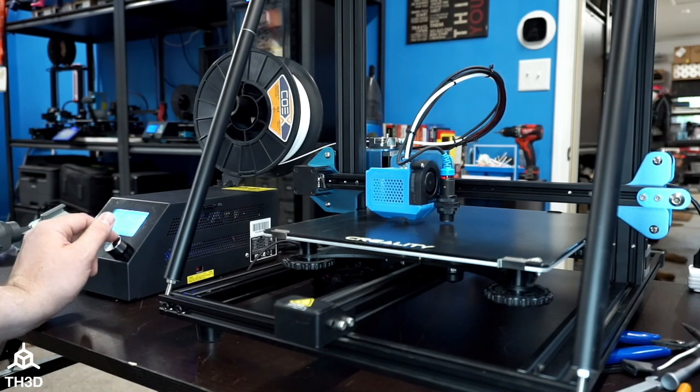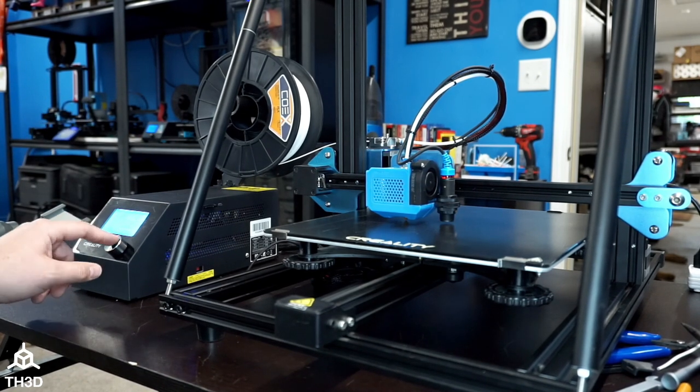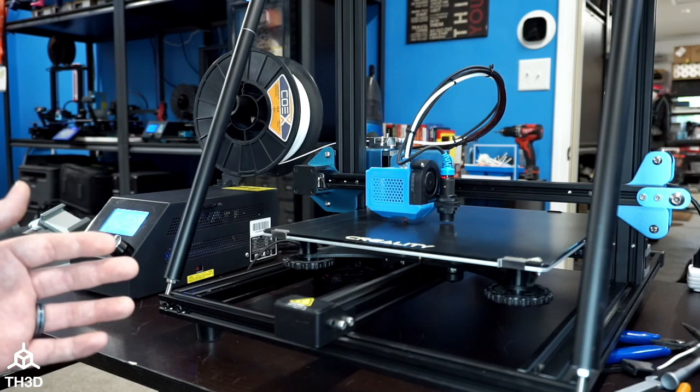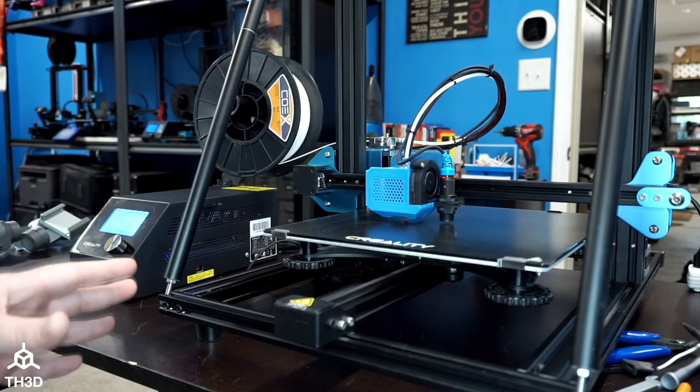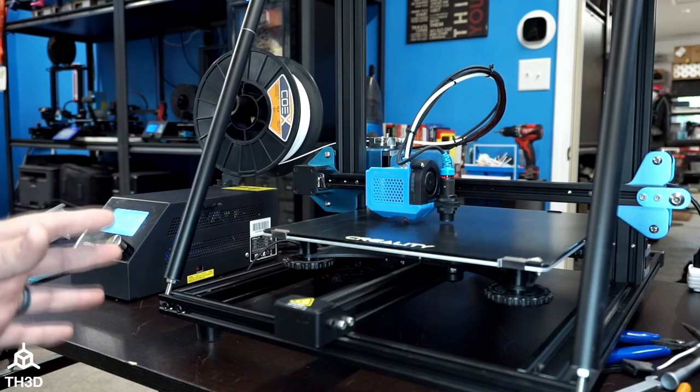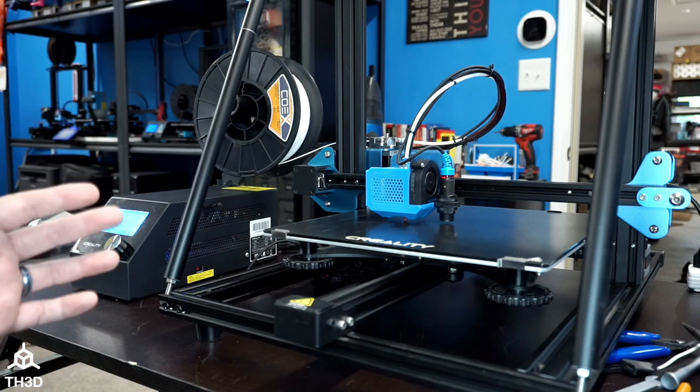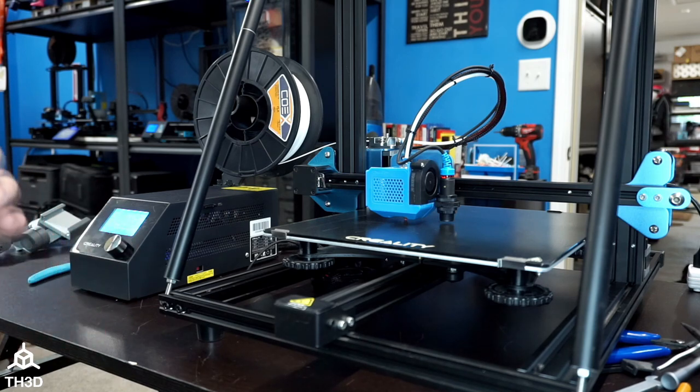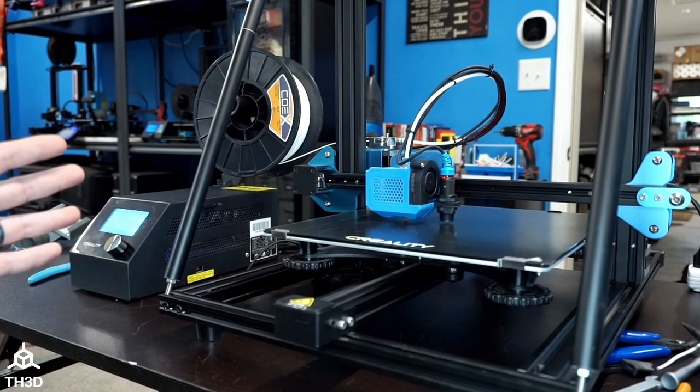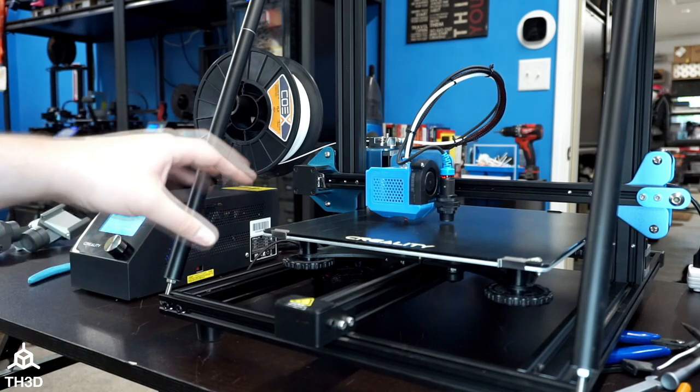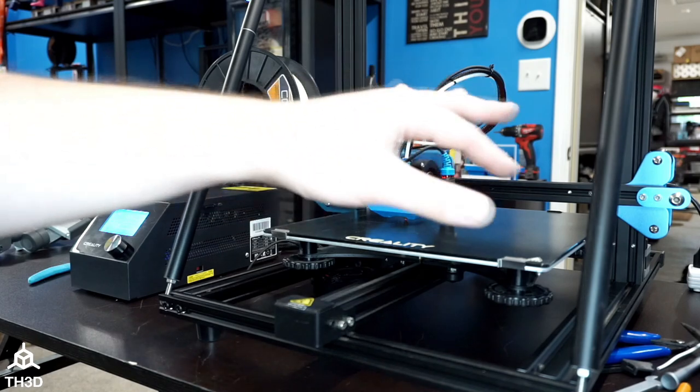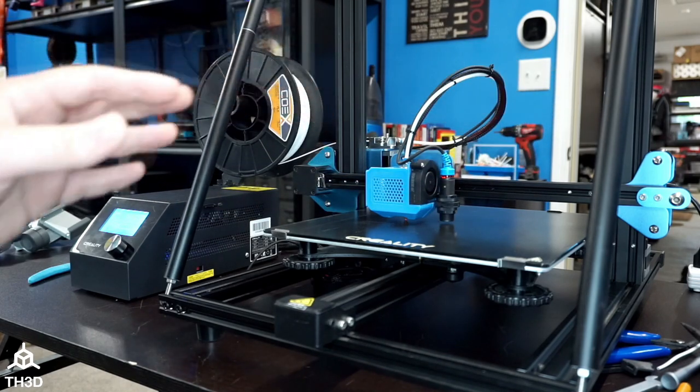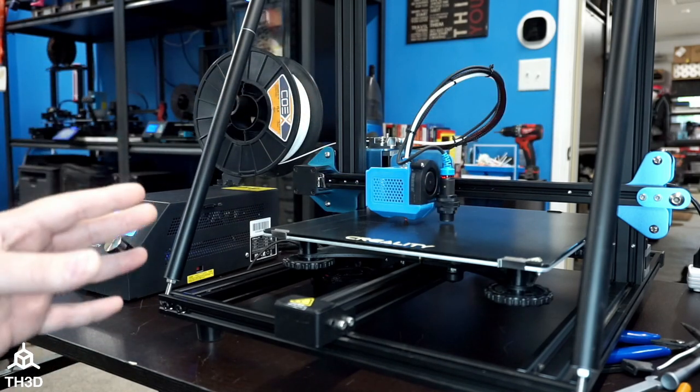I'm going to go ahead and start the print. Our printer is almost preheated now. Once the printer starts to print, it's going to execute the new starting code. It will home X, Y, and Z, and then it's going to take the probe readings and generate the mesh.